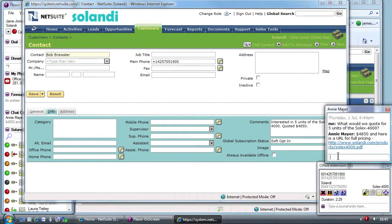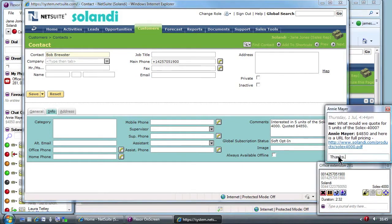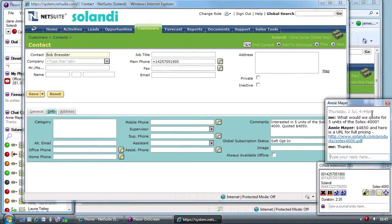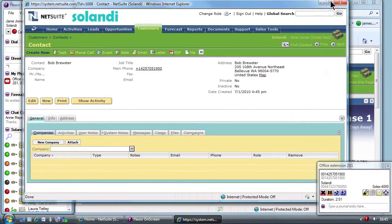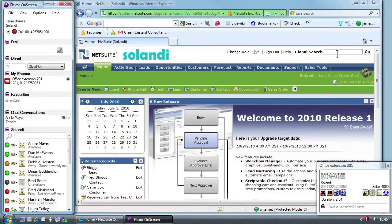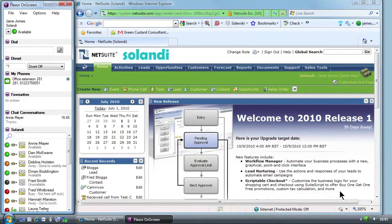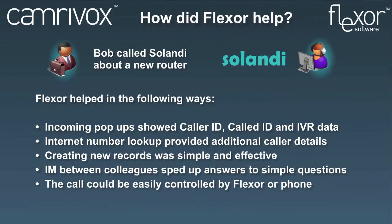When the call is over, Jane can hang up either using Flexor or her phone. On this occasion, she hangs up using Flexor and the Call Summary window automatically closes. This slide provides a summary of how Flexor helped in the scenario we've just seen.